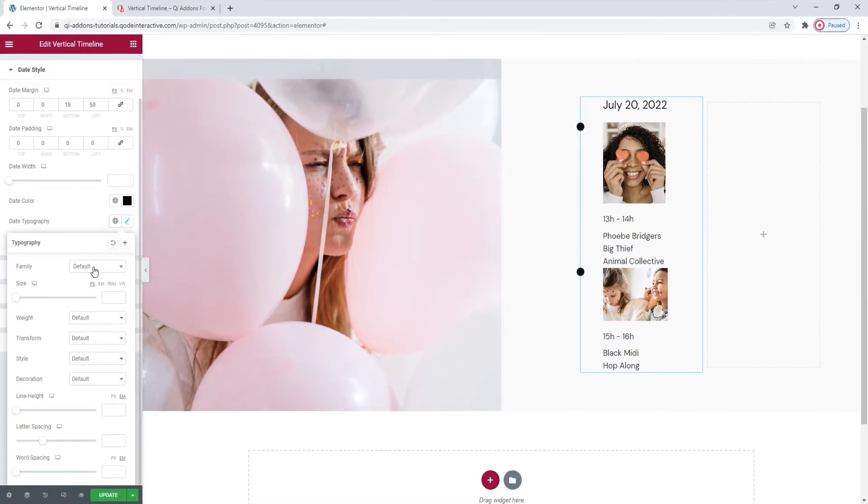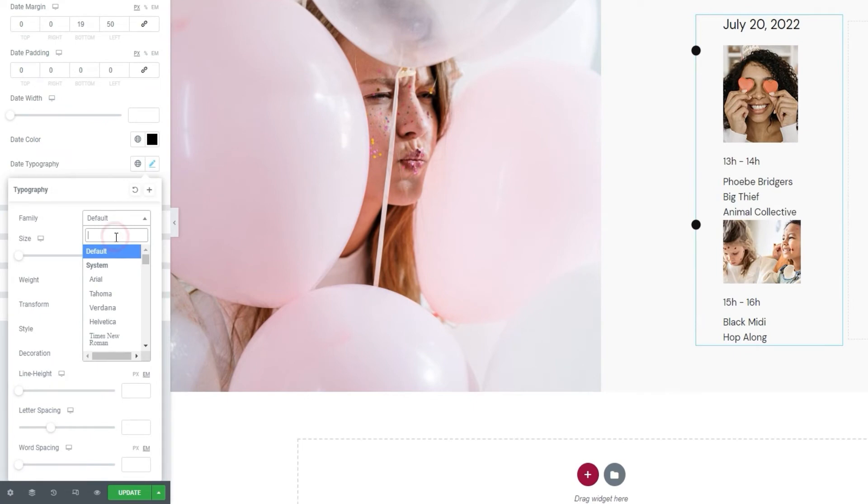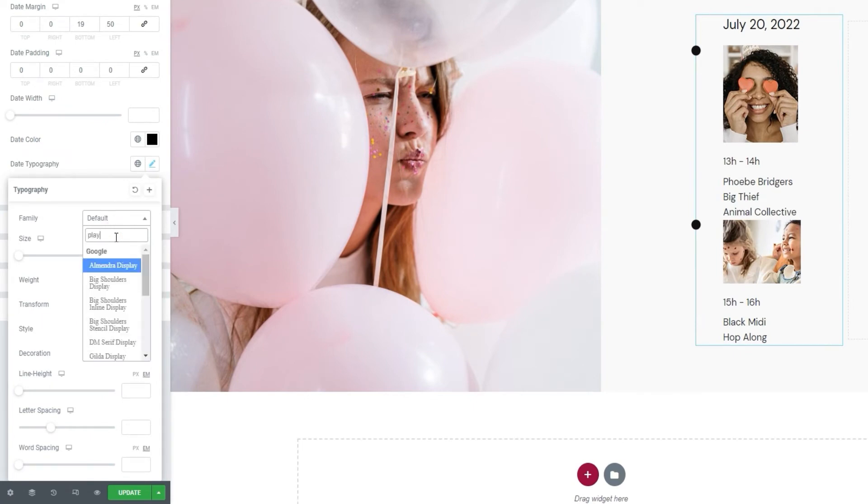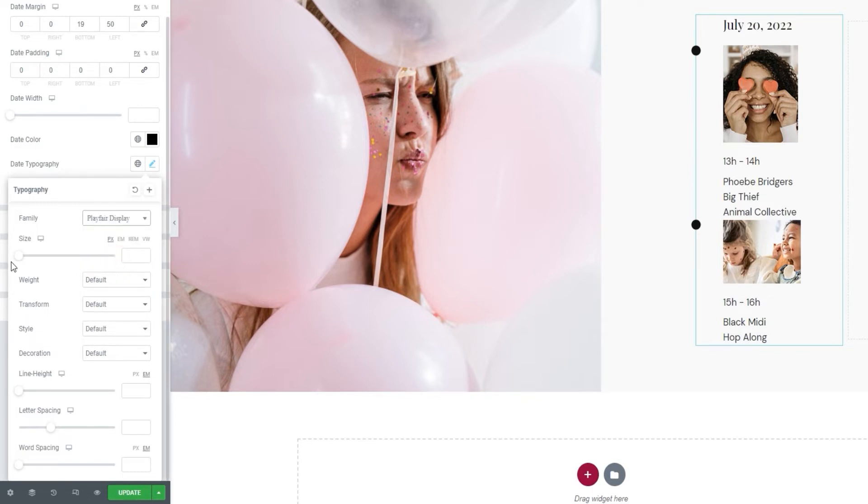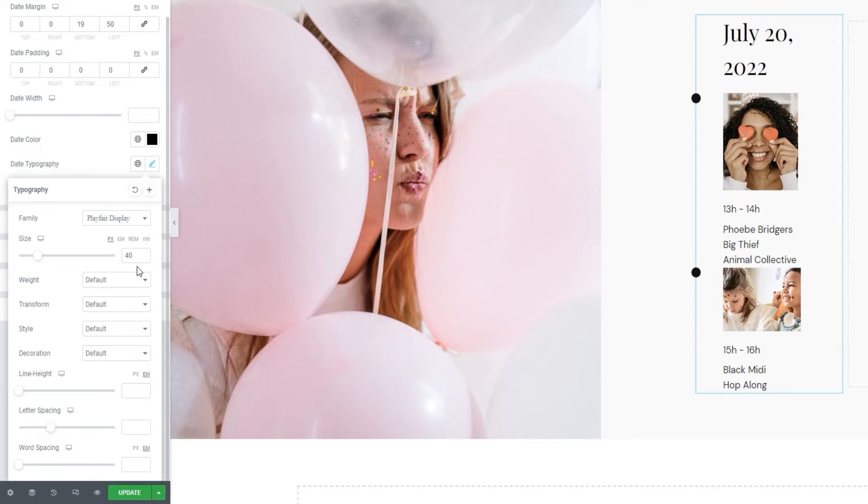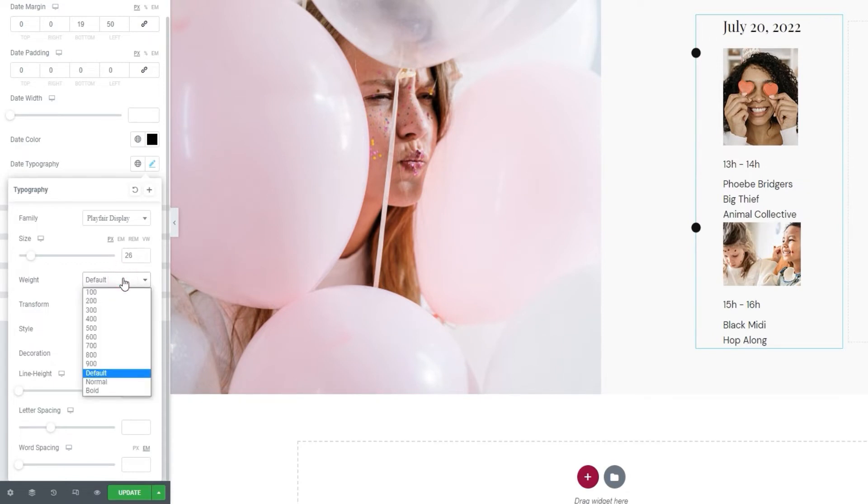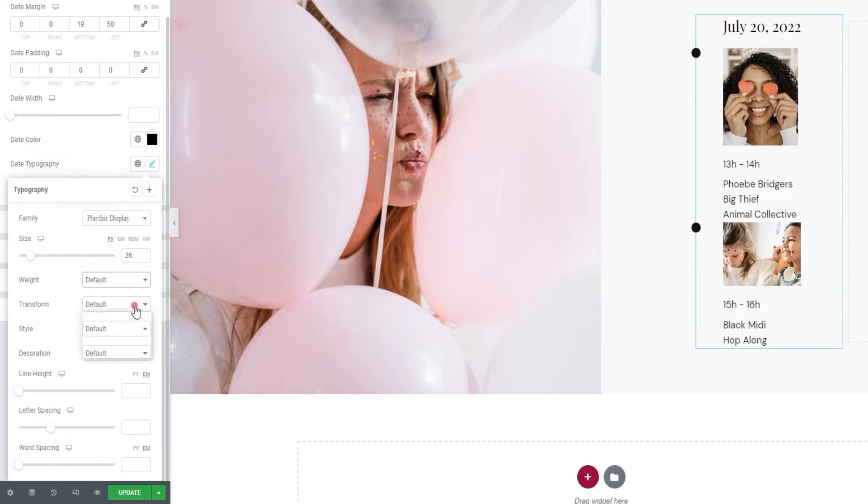Then we have the date typography. It offers a selection of typical typography options, such as the font family. I want to replace the default font, so give me a second to find the one I plan to use. Then we can change the font size by using this slider or by typing in a new value. I'll set mine to 26 pixels. Next, we have the weight option, where you have this drop down with a selection of settings to choose from.